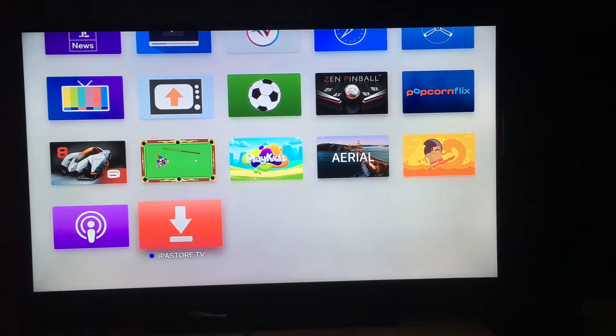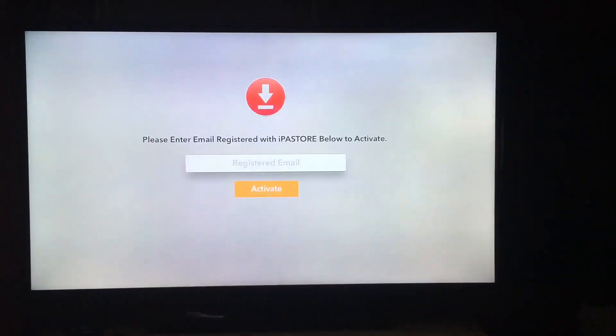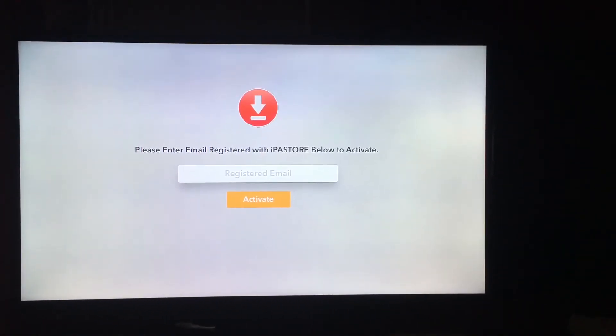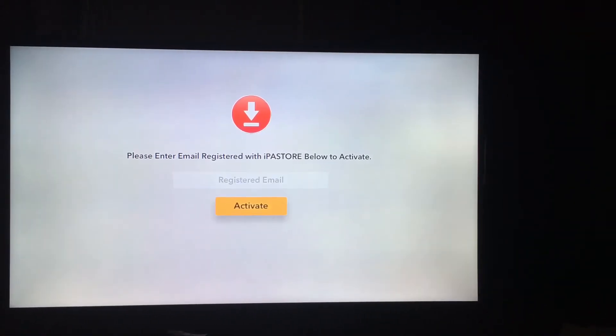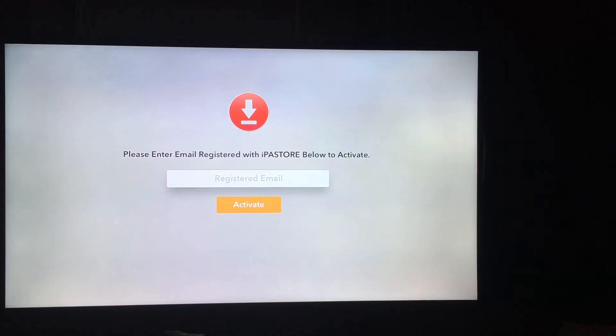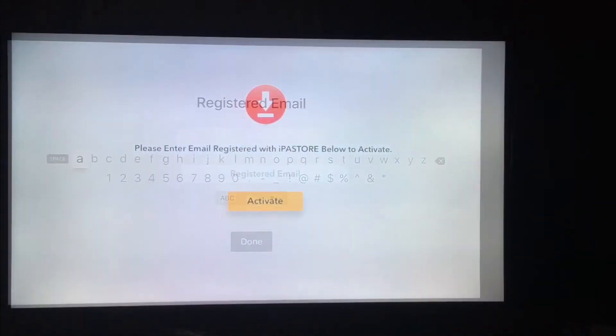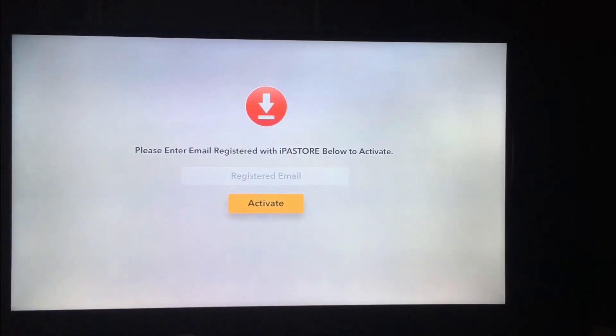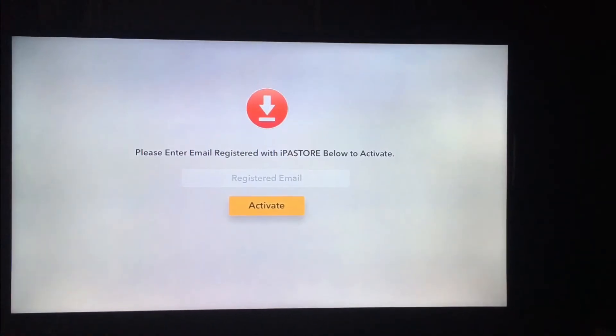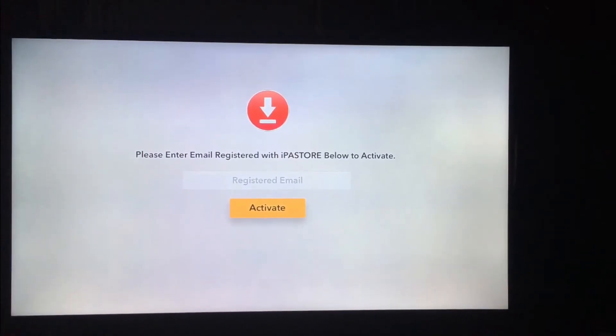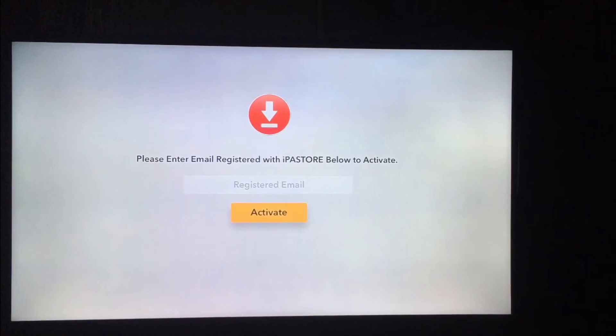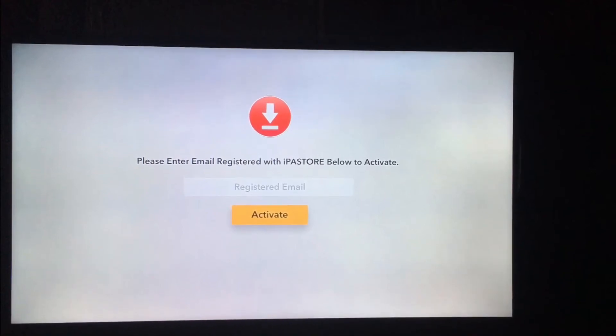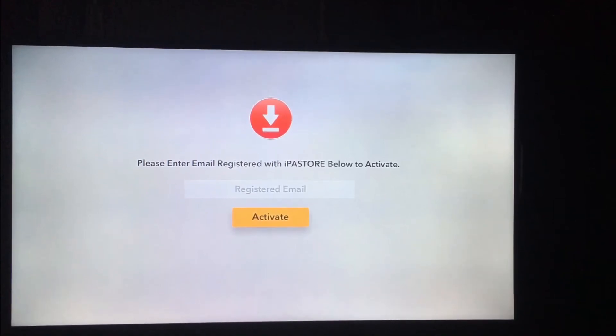Okay so on your Apple TV scroll right down to the bottom it'll be the last app on there. And then you're going to click on it and it's now going to ask you to enter the email that you registered with IPA store. So I'm just going to click on there and I'm just going to block this out for a moment just because obviously it's personal information.